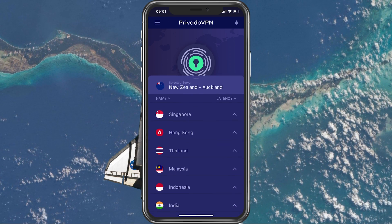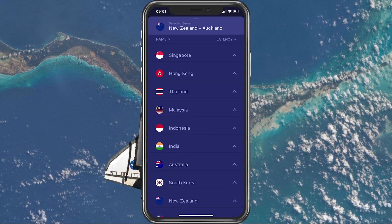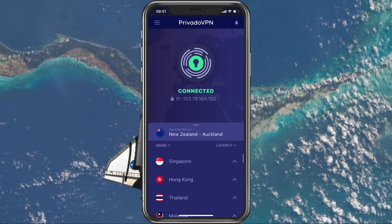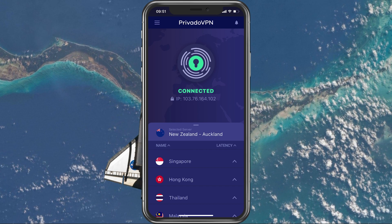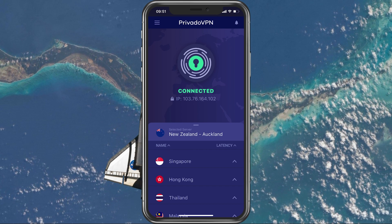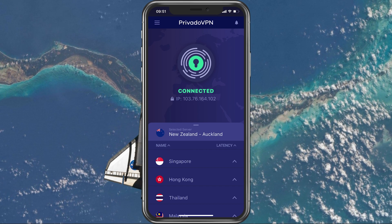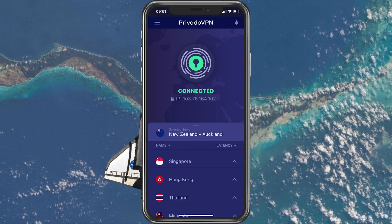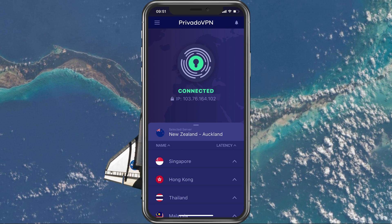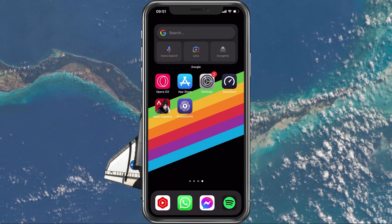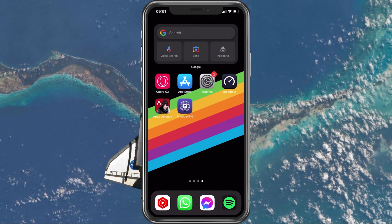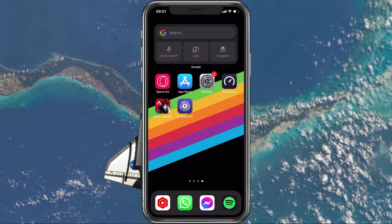Some users have reported that one VPN service can cause this failed to connect to server error, and switching it has helped prevent the issue. Before changing your VPN, you should clear your application cache.